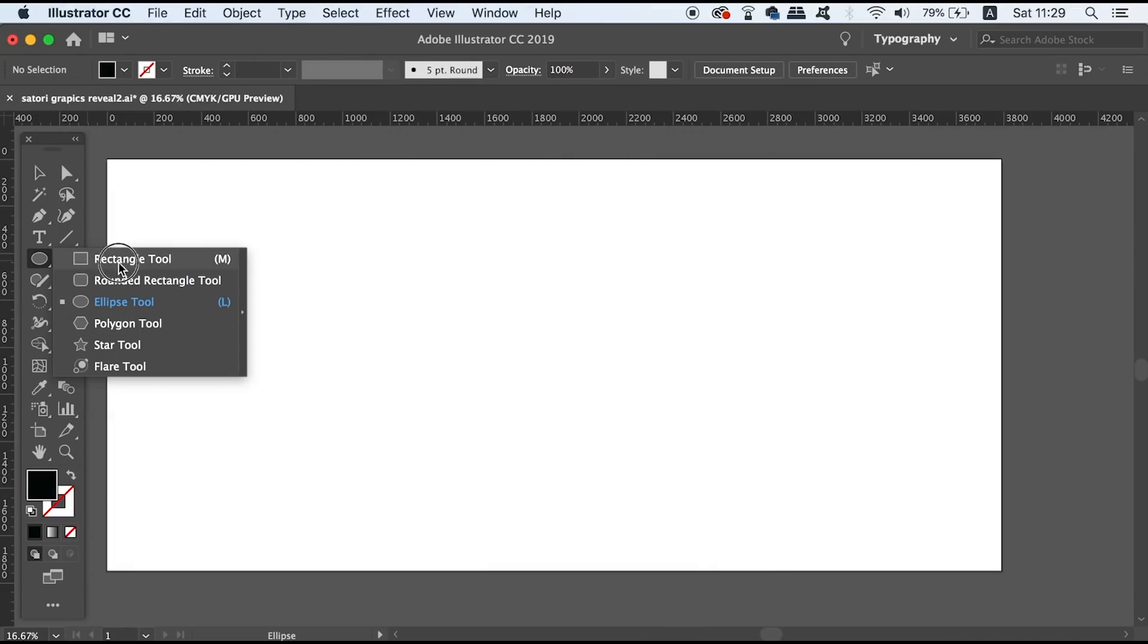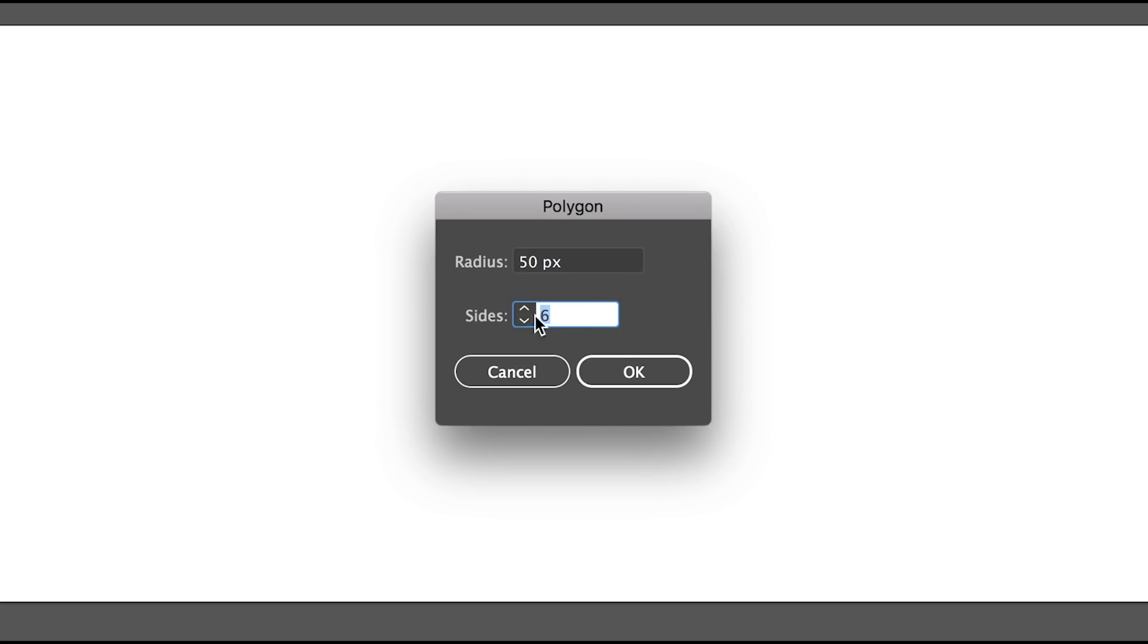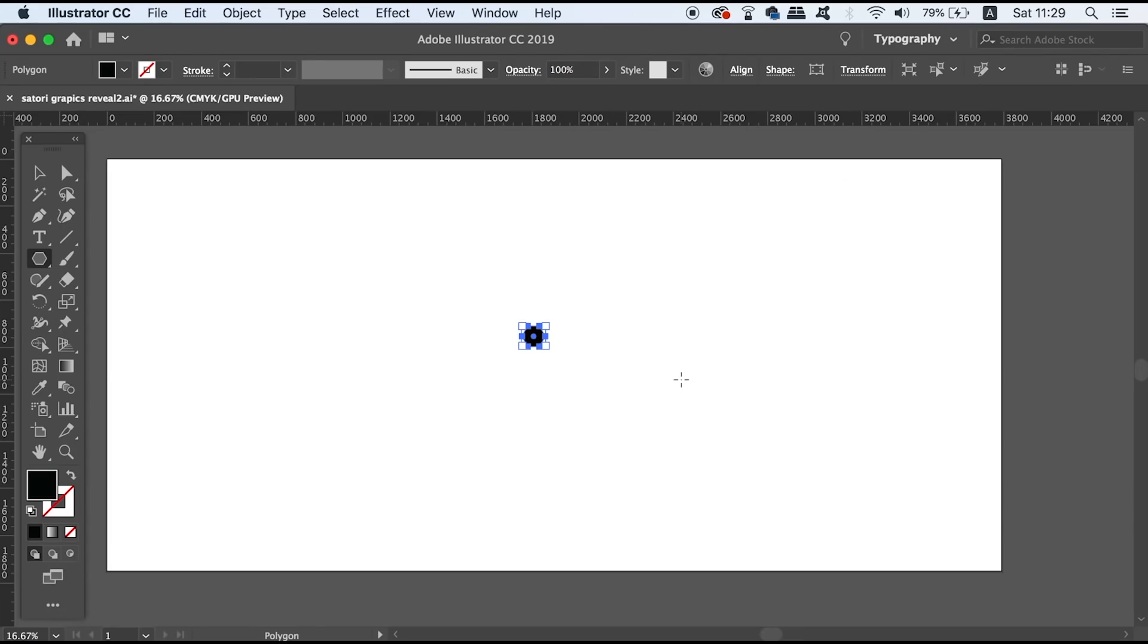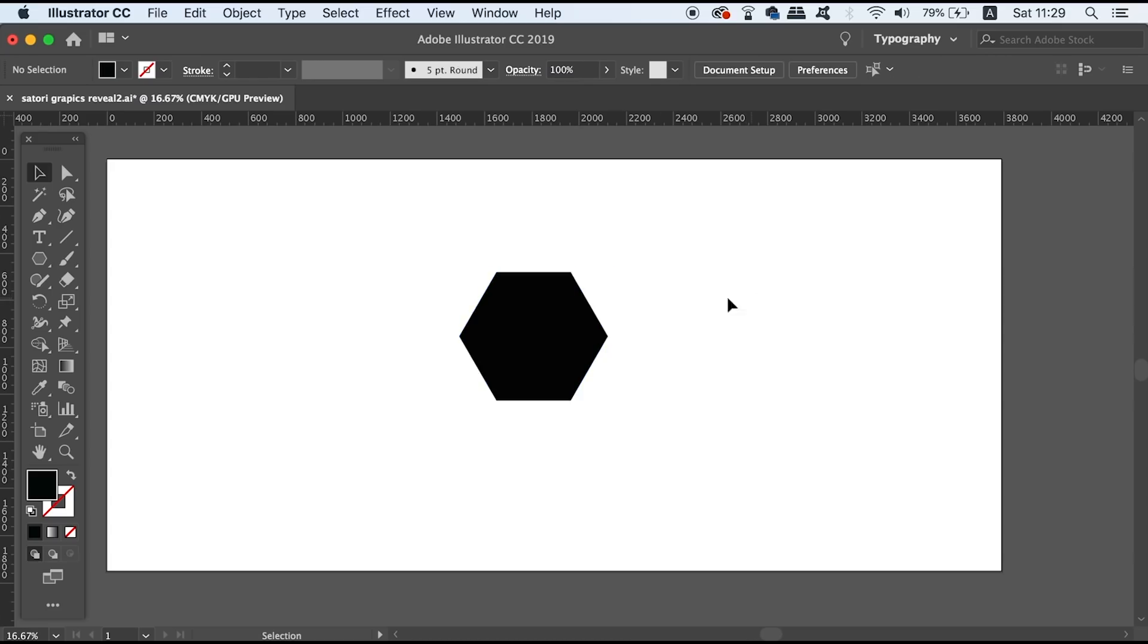So the fourth one is that when we want to select the polygon tool and create a shape that has multiple sides, we would normally just click it and then click the artboard, then you can type in the sides that you want to use. So as you can see I've created a hexagon.